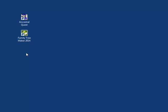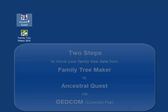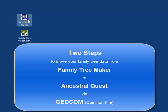Hello. This tutorial will briefly show you how to move information from Family Tree Maker into Ancestral Quest. It's really only a two-step process.